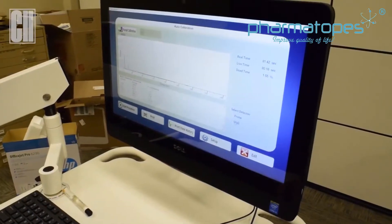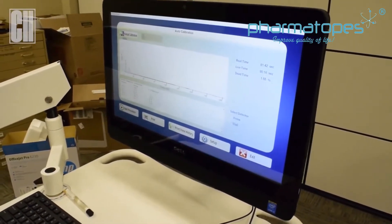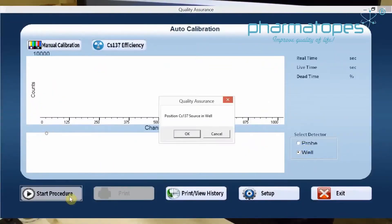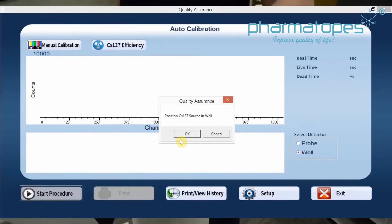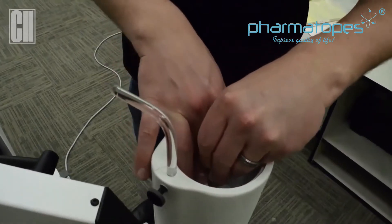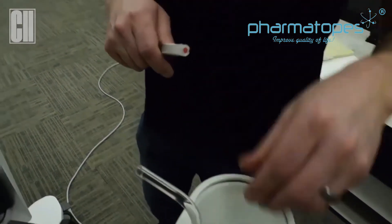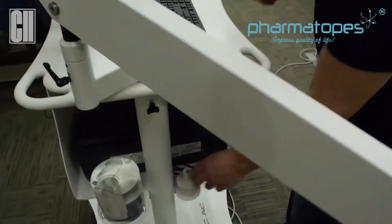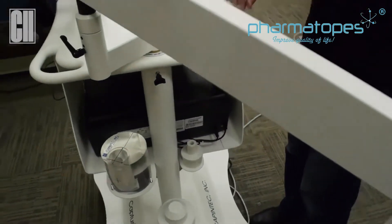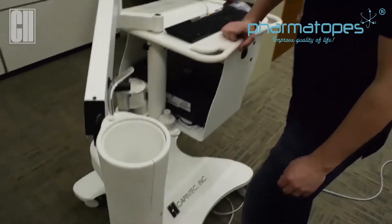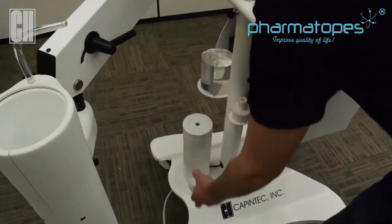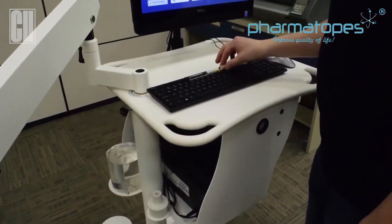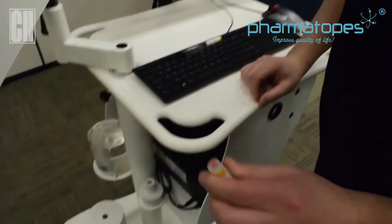Now we'll run calibration on the well. When we do Start Procedure, it's going to tell us to position cesium in the well detector. At this time, we can remove our europium source that was in our probe, and also our source holder, and put an e-holder for the time being. Now that we're calibrating the well counter, we're going to take off the top lid. We can get the cesium source and position it into the well.